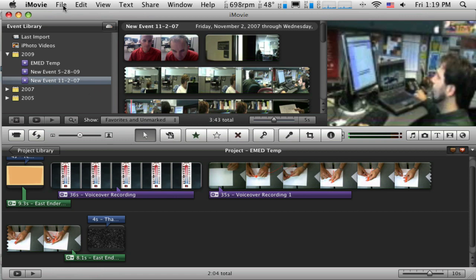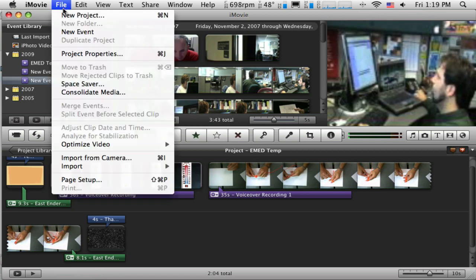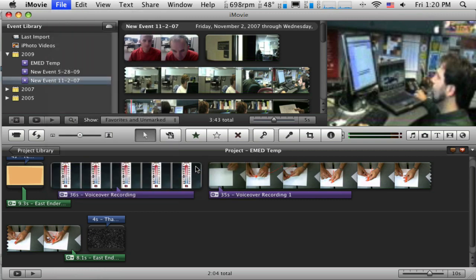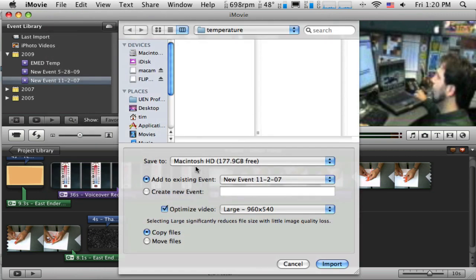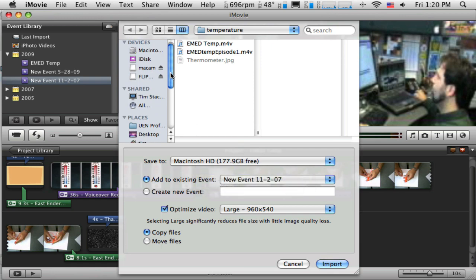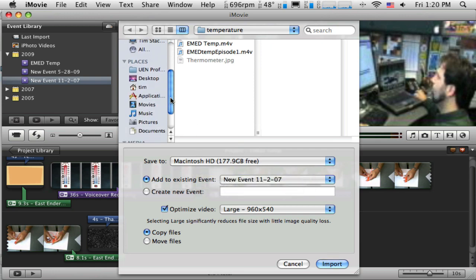I'm going to do File and Import. And then it gives me some options here. And I want to Import Movies. That just means I have a copy of this movie somewhere on my hard drive. Alright, so let's go see if we can't find it.